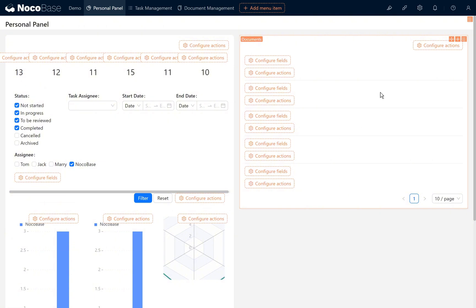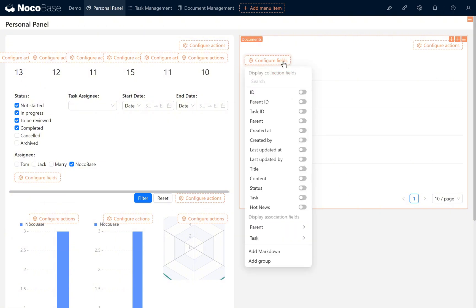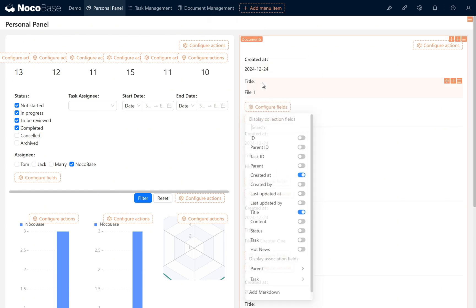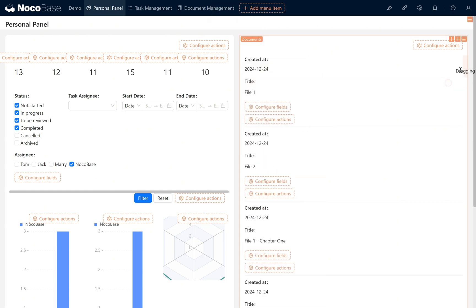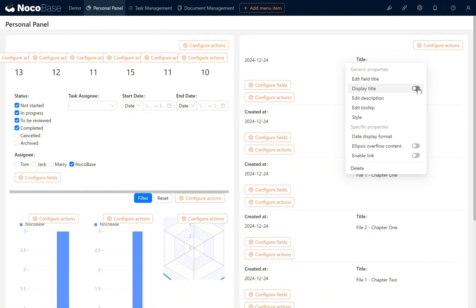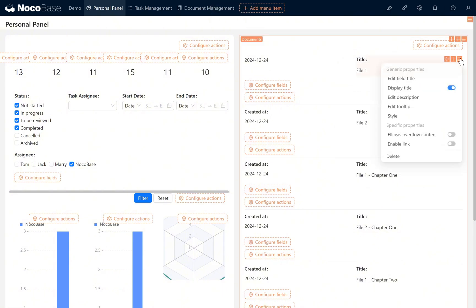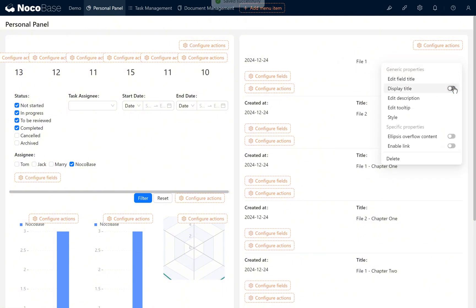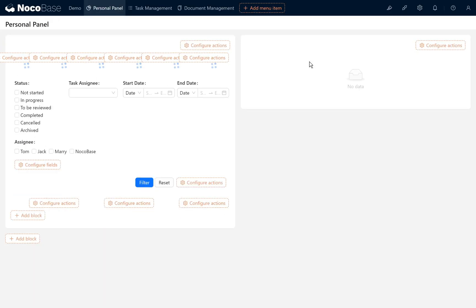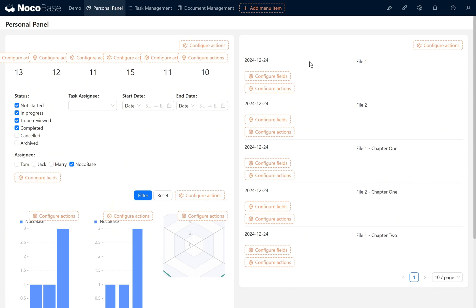Here we need to configure the fields, choosing created at and title. Configure block layout and hide the title. Refresh the page and you can see the displayed hot news.